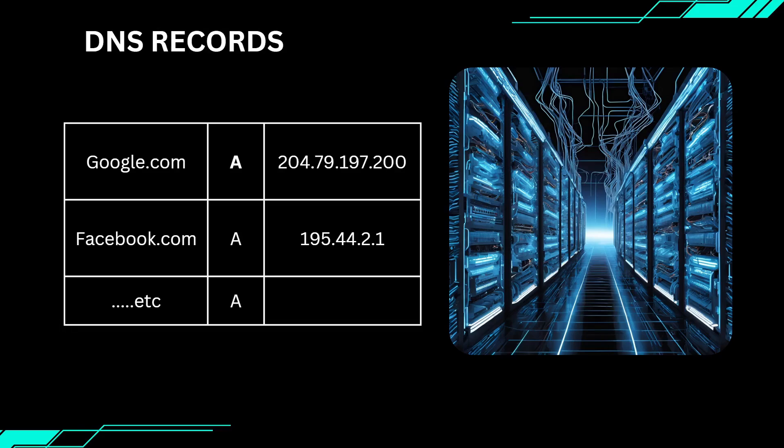Welcome to this lecture. Today we are diving into DNS spoofing, what it is and how you can perform this attack using Bettercap. Let's get started.